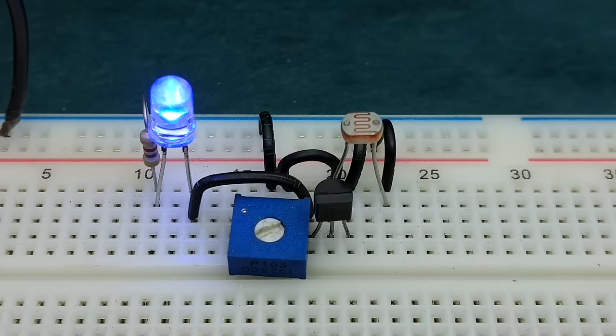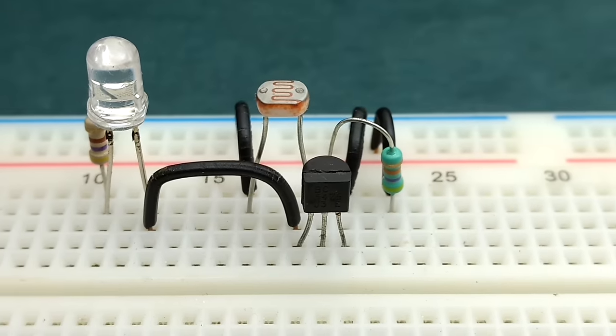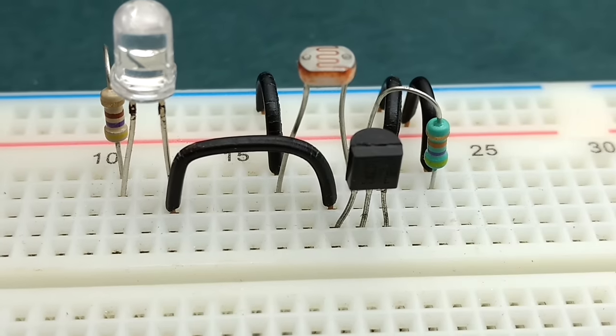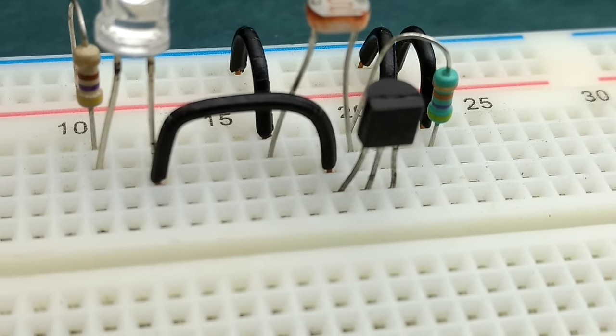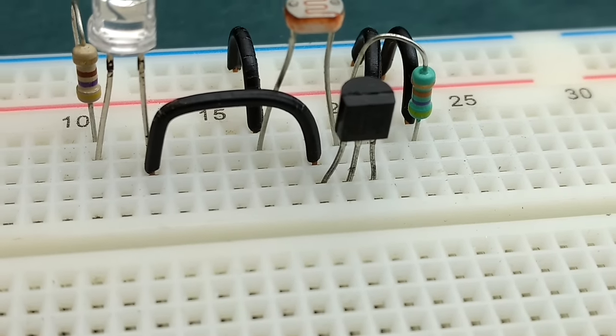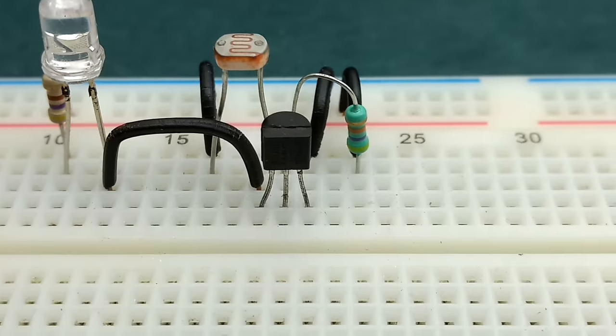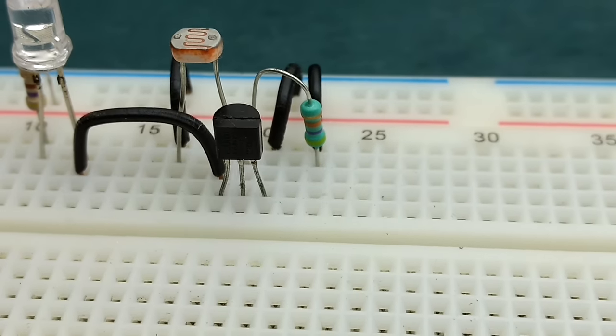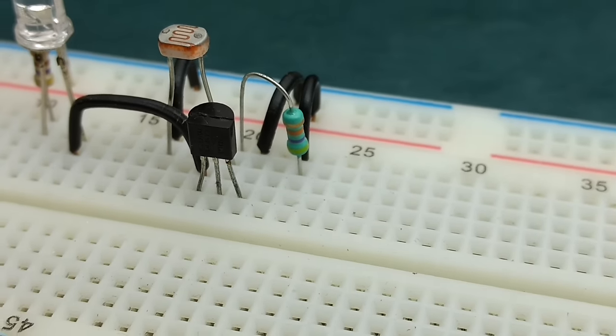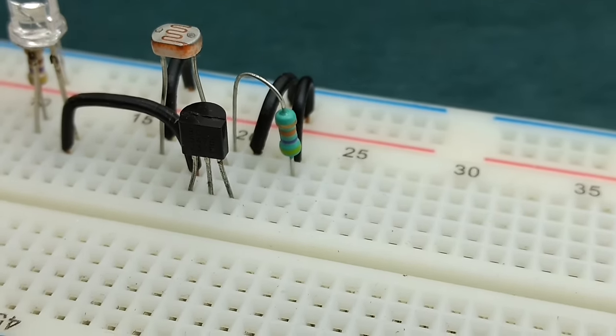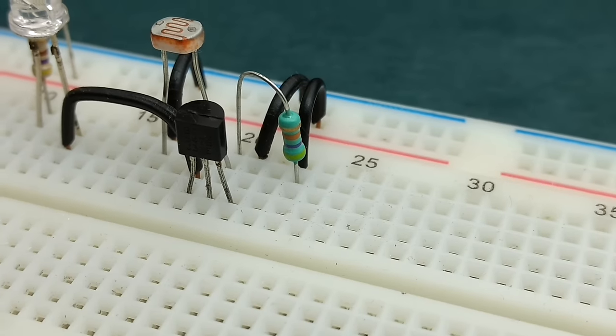For making a dark sensor circuit, you need to replace the 1 kilo ohm resistor with LDR, and the LDR with a 40 to 100 kilo ohm resistor. You can also use a 100 kilo ohm potentiometer for adjustable sensitivity.